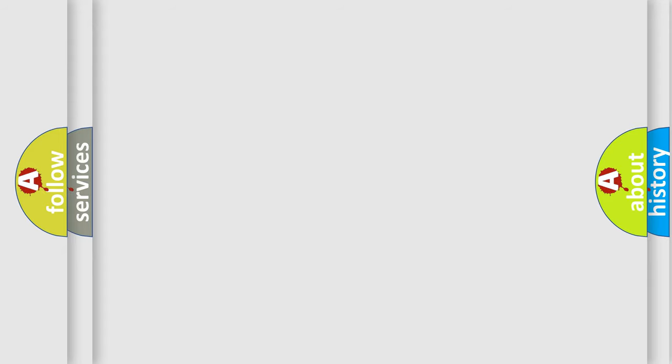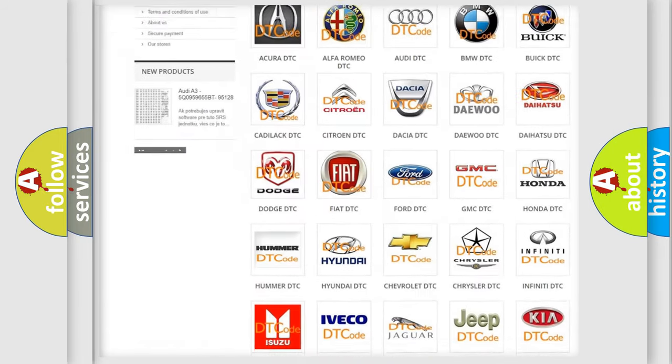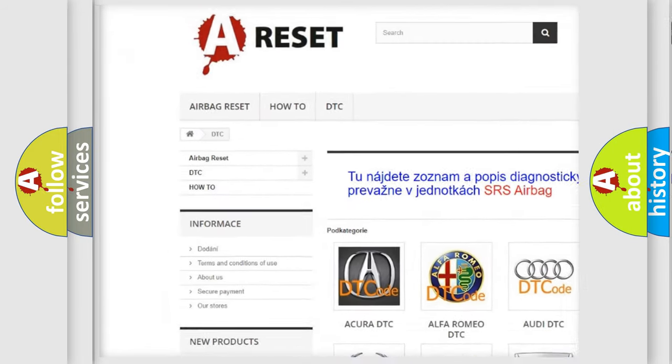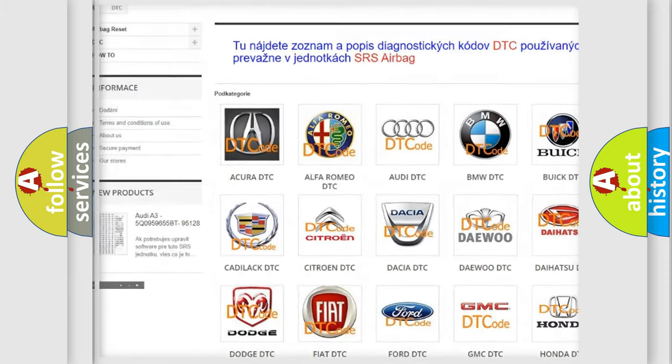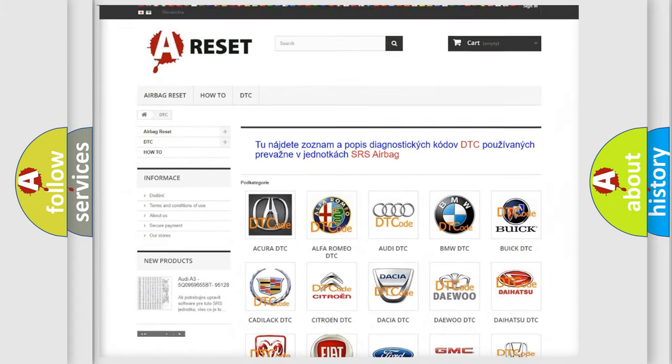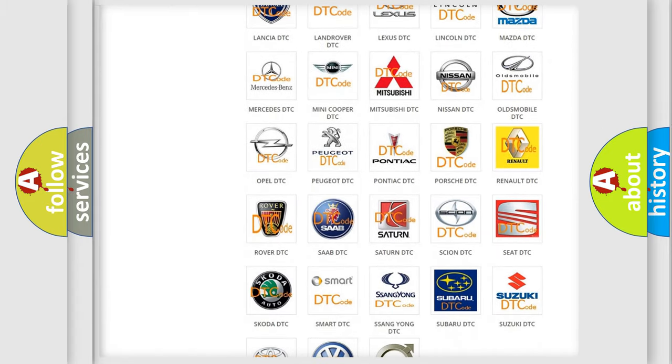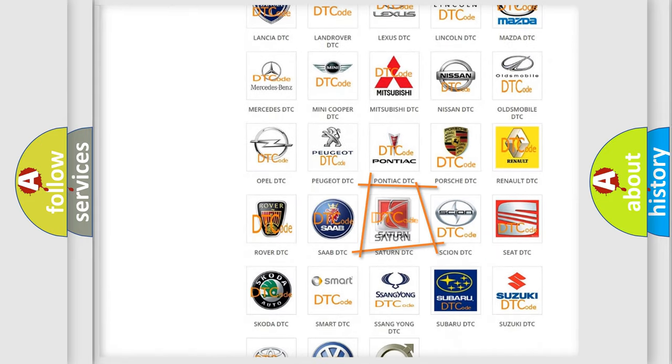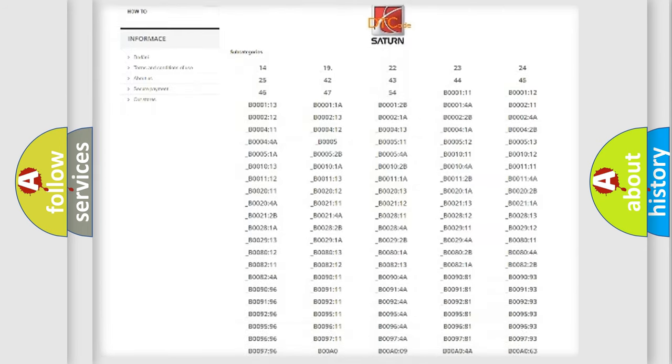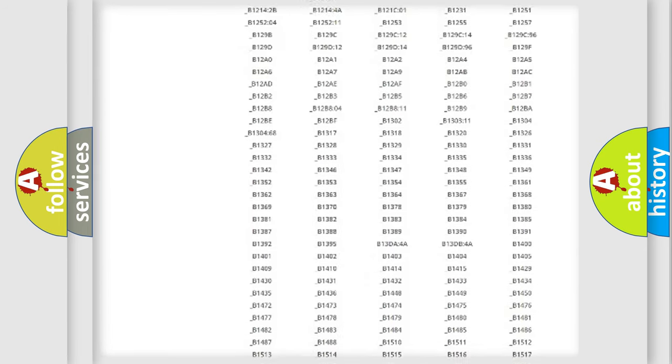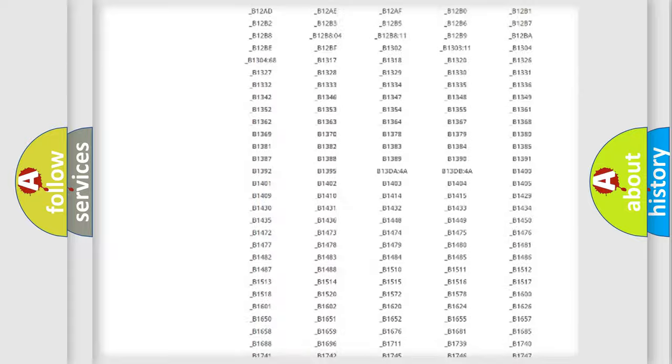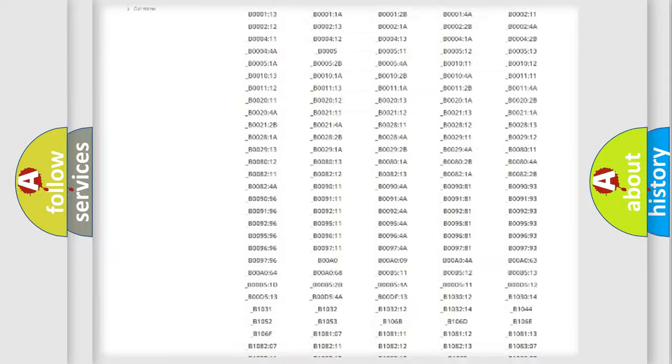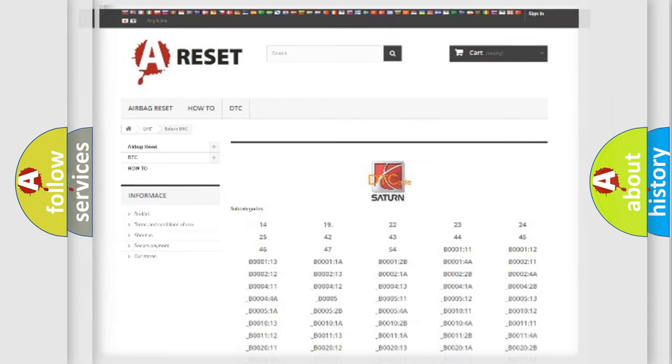Our website airbagreset.sk produces useful videos for you. You do not have to go through the OBD2 protocol anymore to know how to troubleshoot any car breakdown. You will find all the diagnostic codes that can be diagnosed in vehicles, and many other useful things.